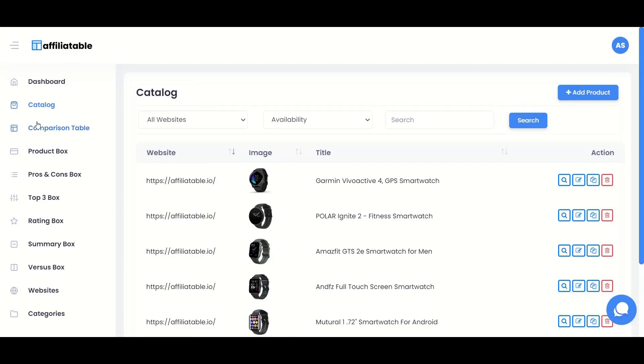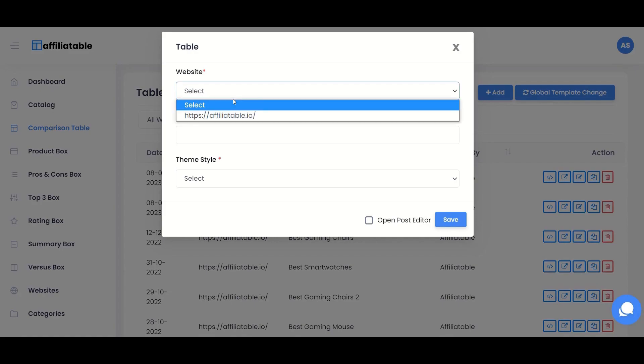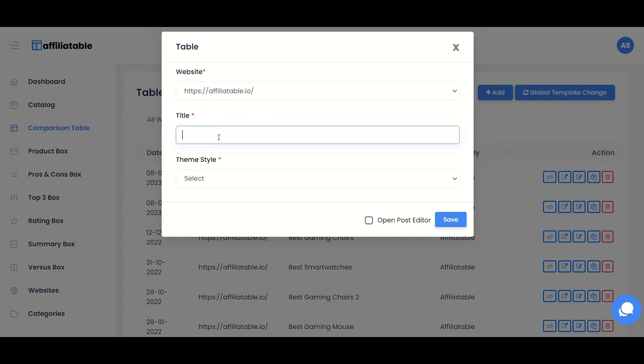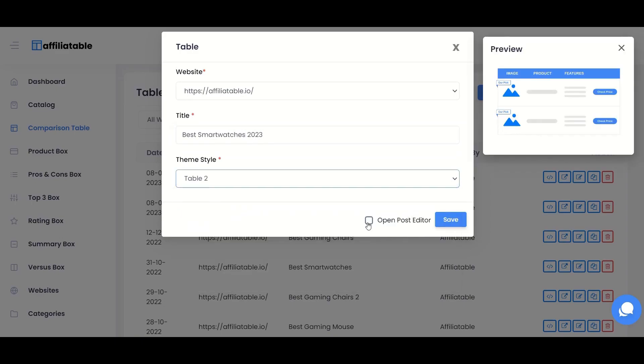Now let's create a comparison table. Click the Add button. Select the website and give a title to the table. Select the template as per the preview on the right side.